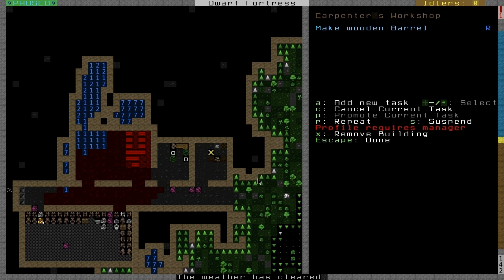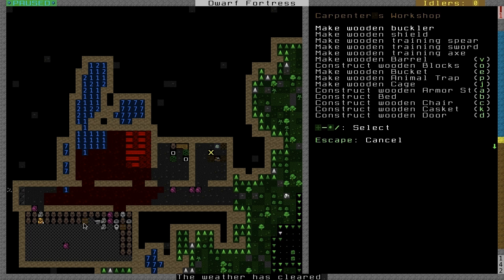Eventually we're going to want some beds out of the carpenter's workshop. He's making barrels. I should have canceled them earlier because now we've got a lot of empty barrels. So we're going to hit C to cancel that. Hit A, and we want a bed.